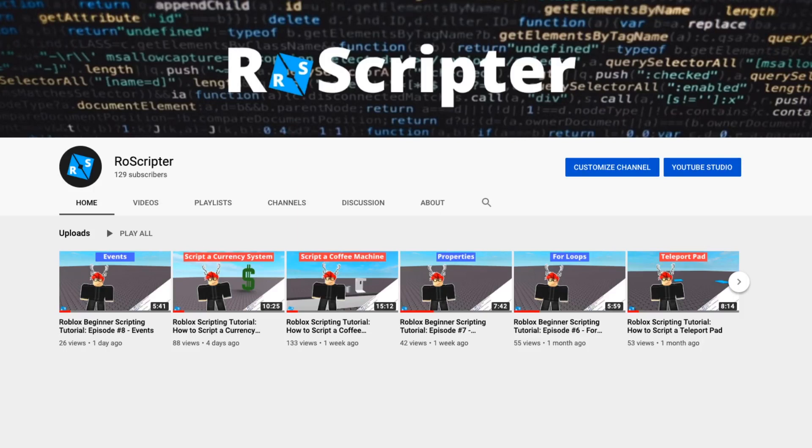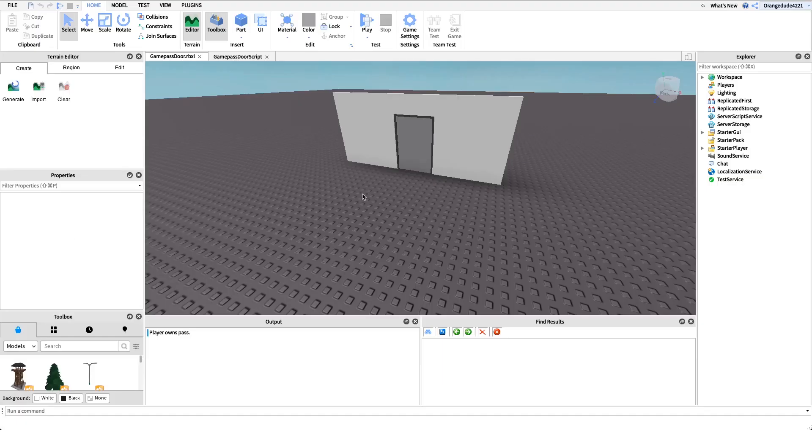Hey everyone, welcome back to another video. My name is Wyatt and today I'll be teaching you how to script a game pass door on Roblox.